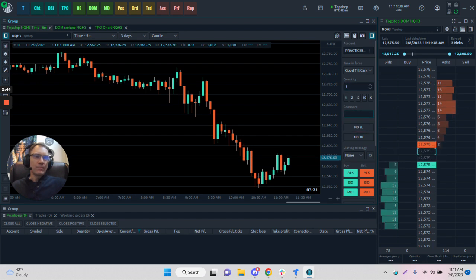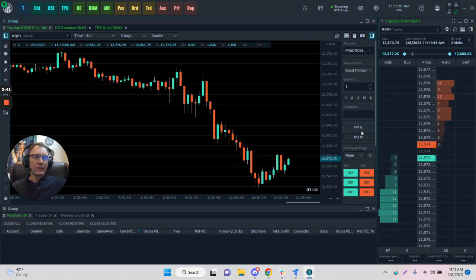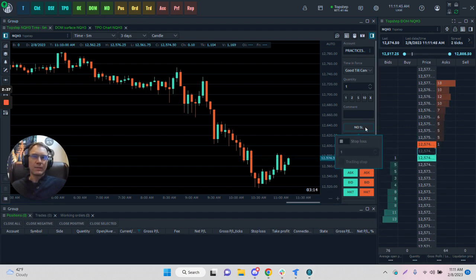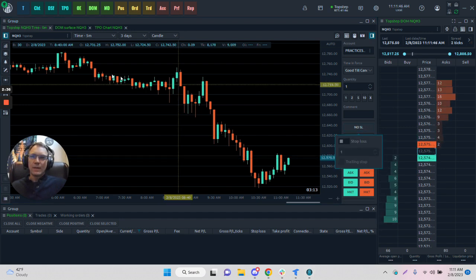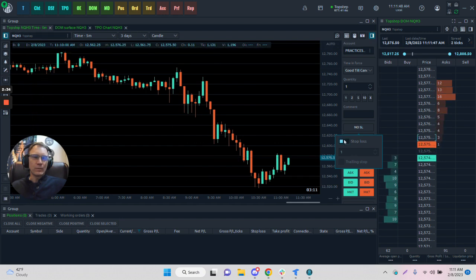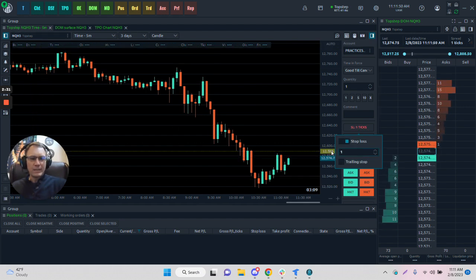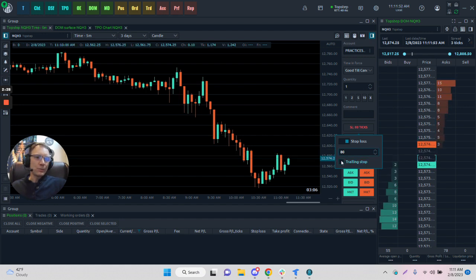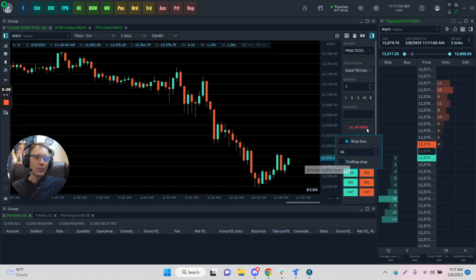We can save this panel and put a comment in here for what we like to trade. Currently we have no stop loss set, so let's put a stop loss on this. I'm trading NQ as you can see up here, so let's give it some room - 80 ticks, which is 20 points. We can choose whether we want this to be a trailing stop or not.